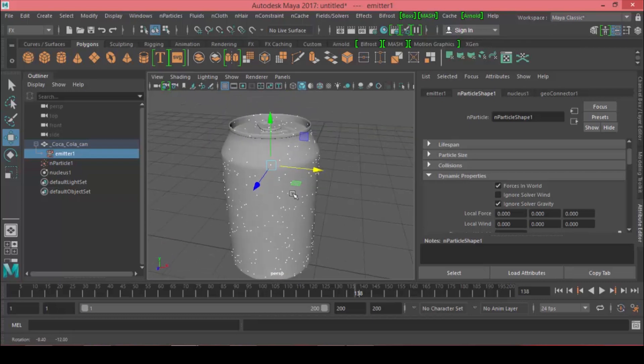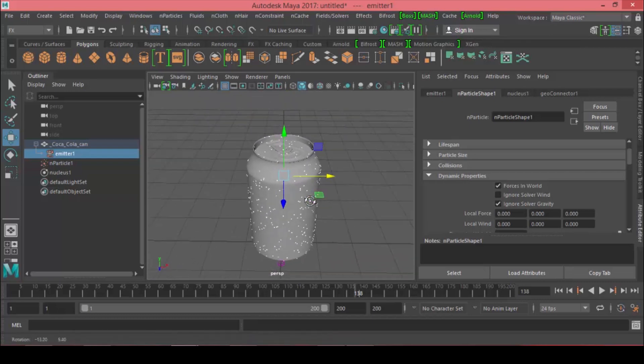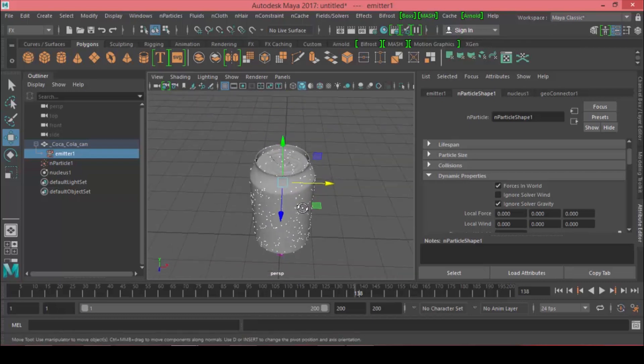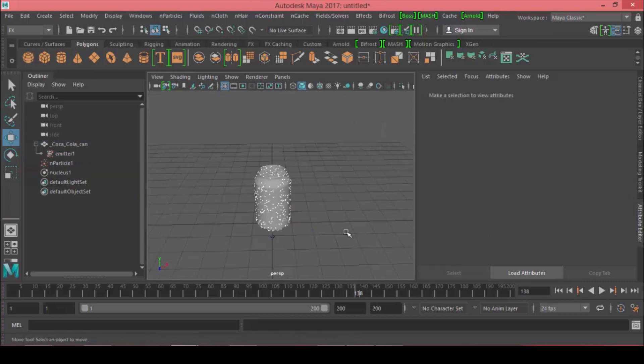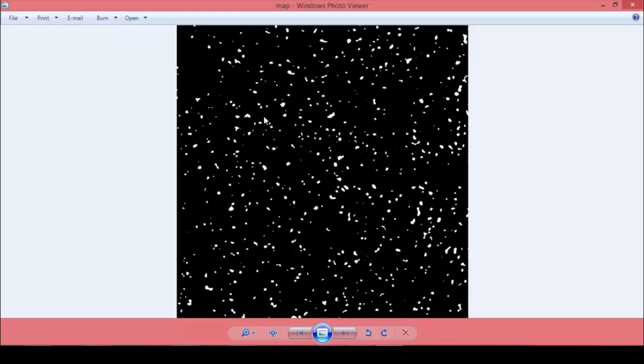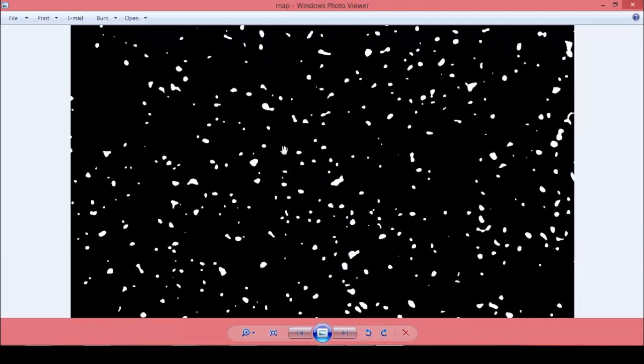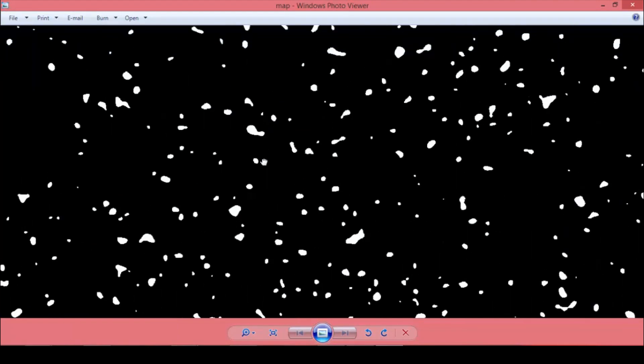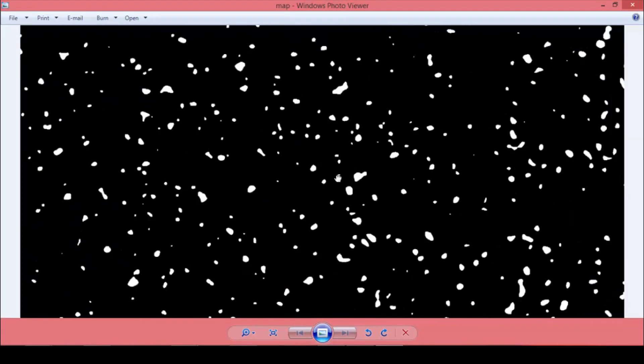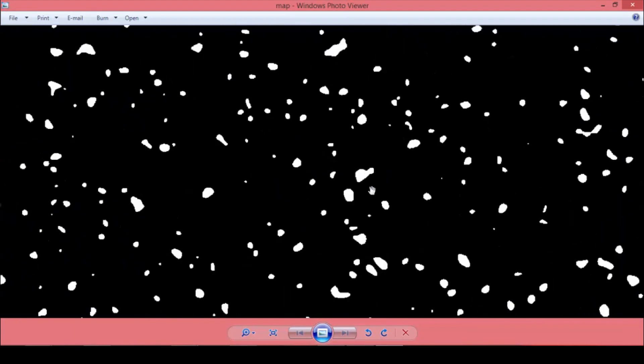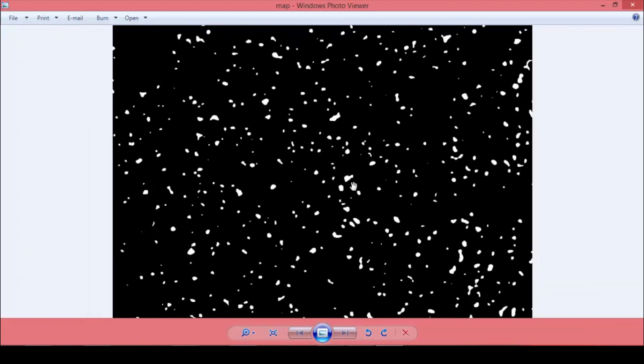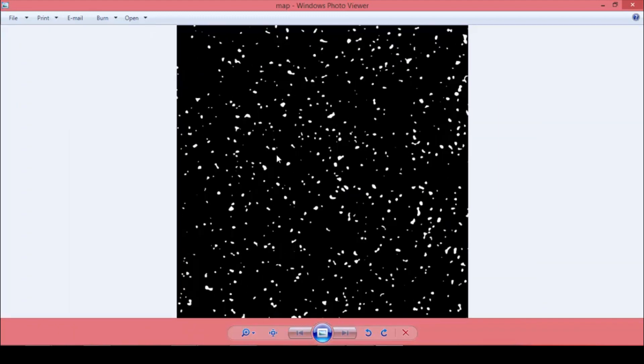The idea now is to emit particles according to a texture that represents the water drops, so the particles will form the shape of it. I'm going to show you how to make this texture from scratch in Photoshop and apply it.